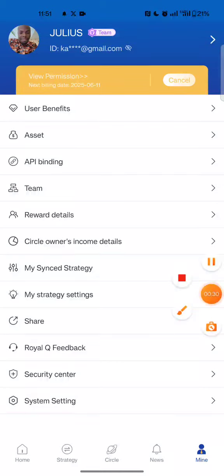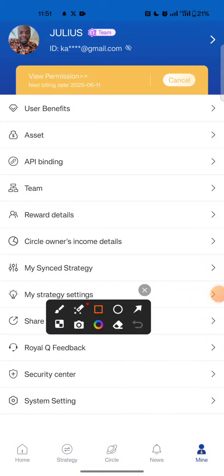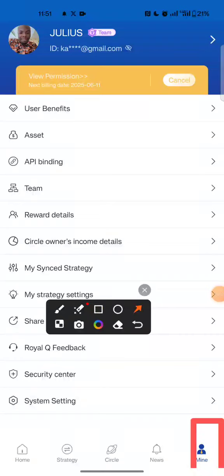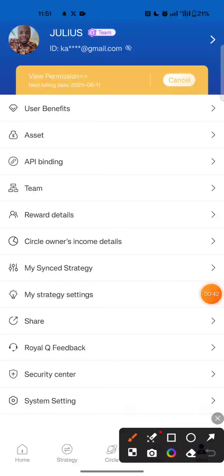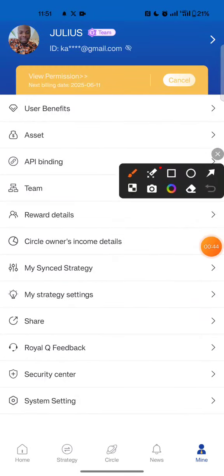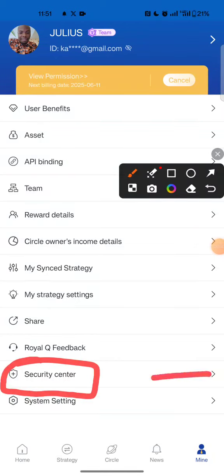First step: if your account is already registered, the next step is to come to your Royal Queue app. Then come down here to 'Mine'.